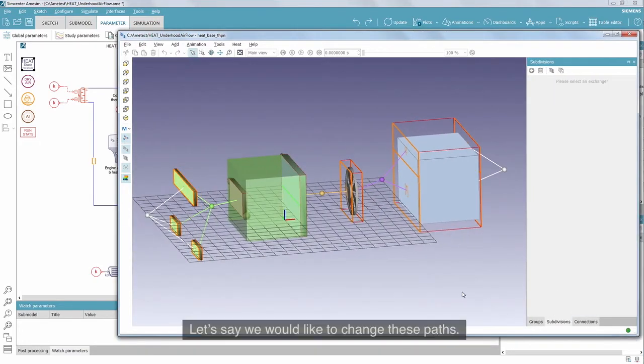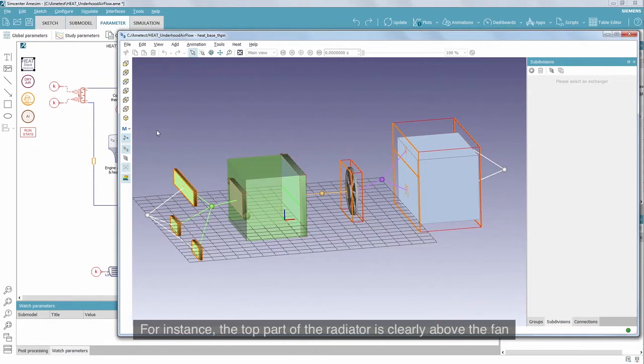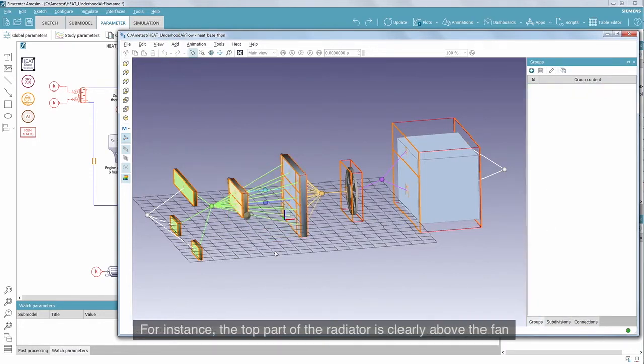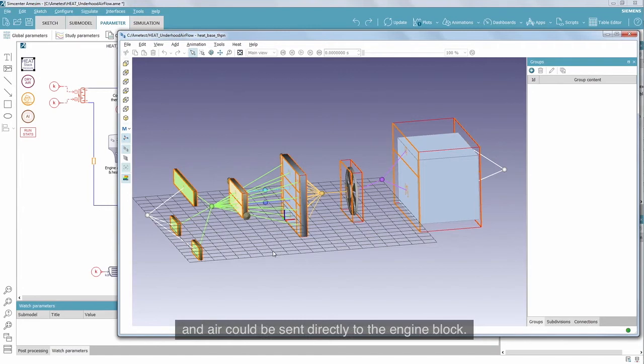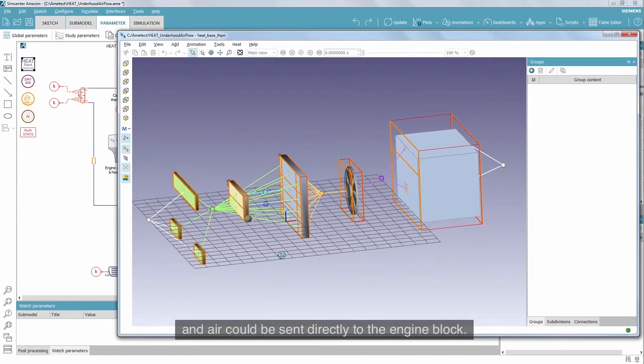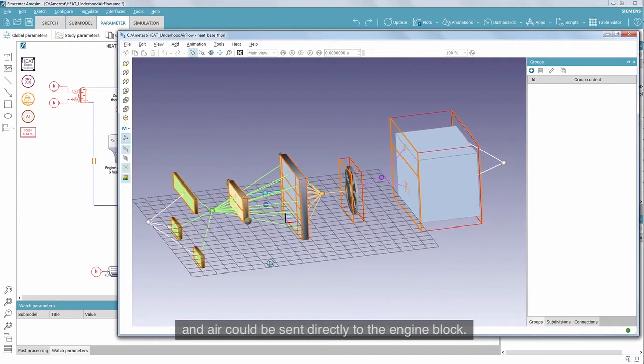Let us say we would like to change these paths. For instance, the top part of the radiator is clearly above the fan, and air could be sent directly to the engine block.